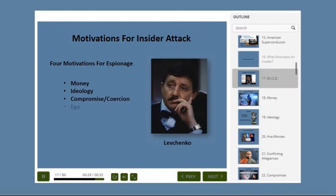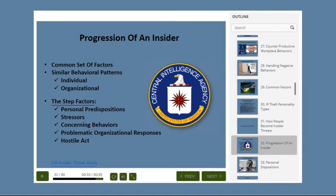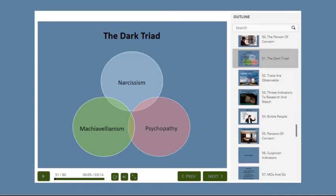We will talk about the process of transformation a person undergoes from a reliable employee to an Insider Threat, give you an in-depth look at certain psychological profiles to be aware of, and we will discuss the suspicion indicators to watch out for.